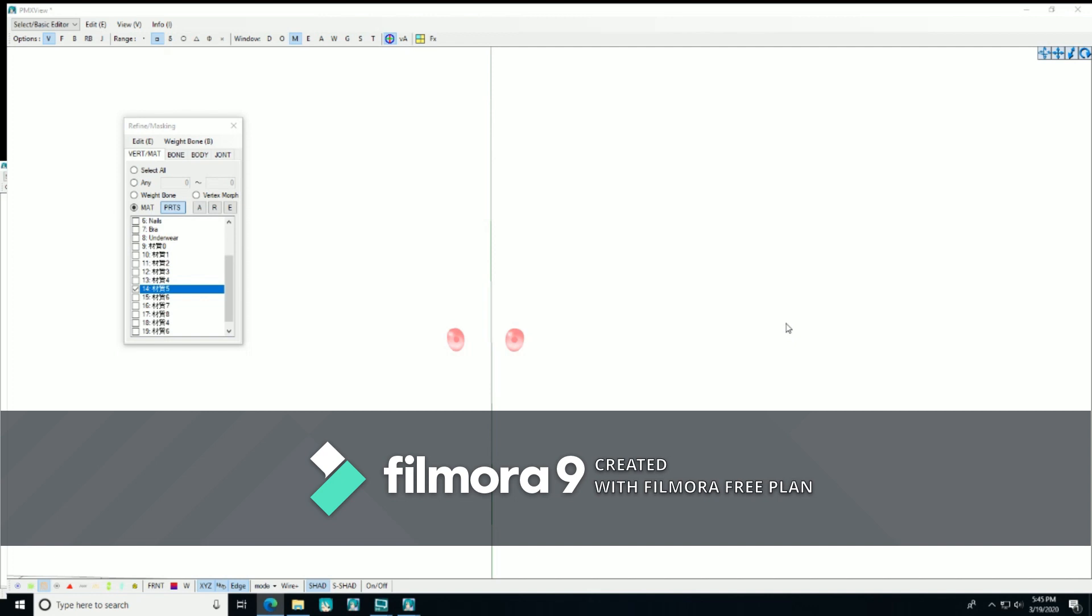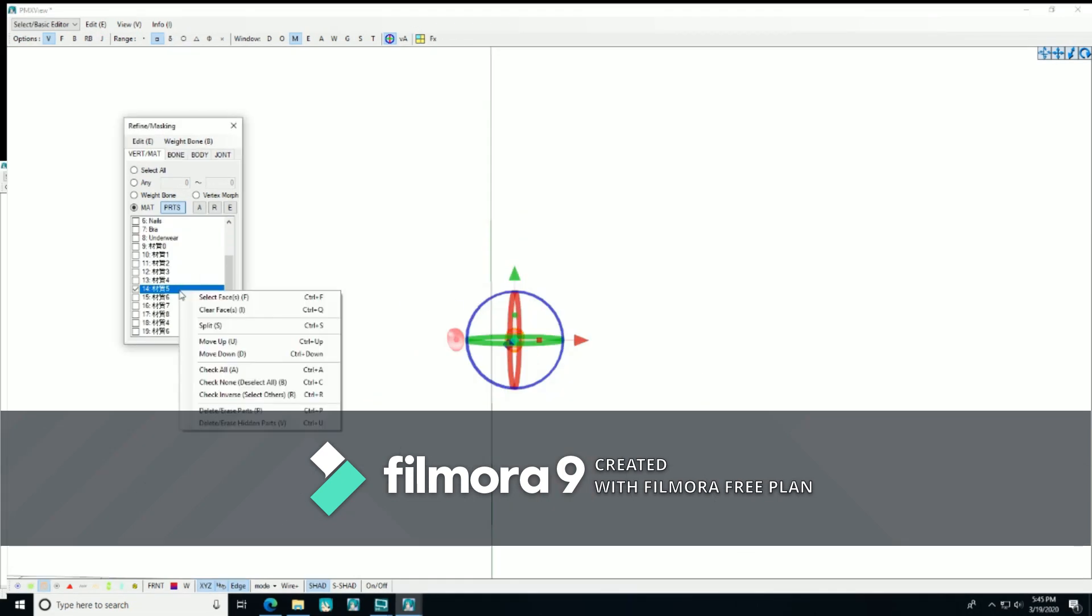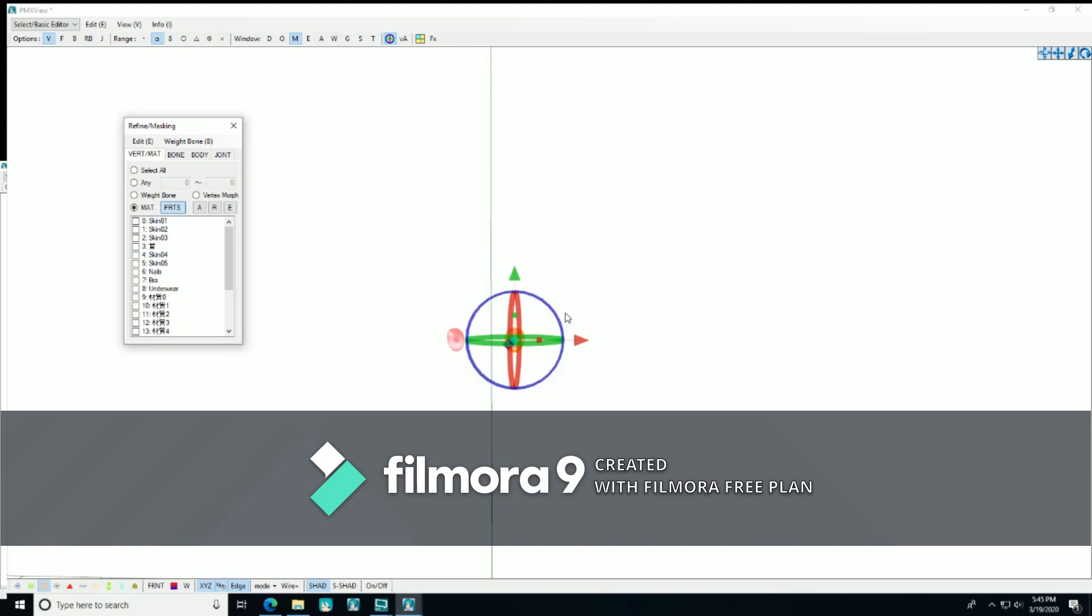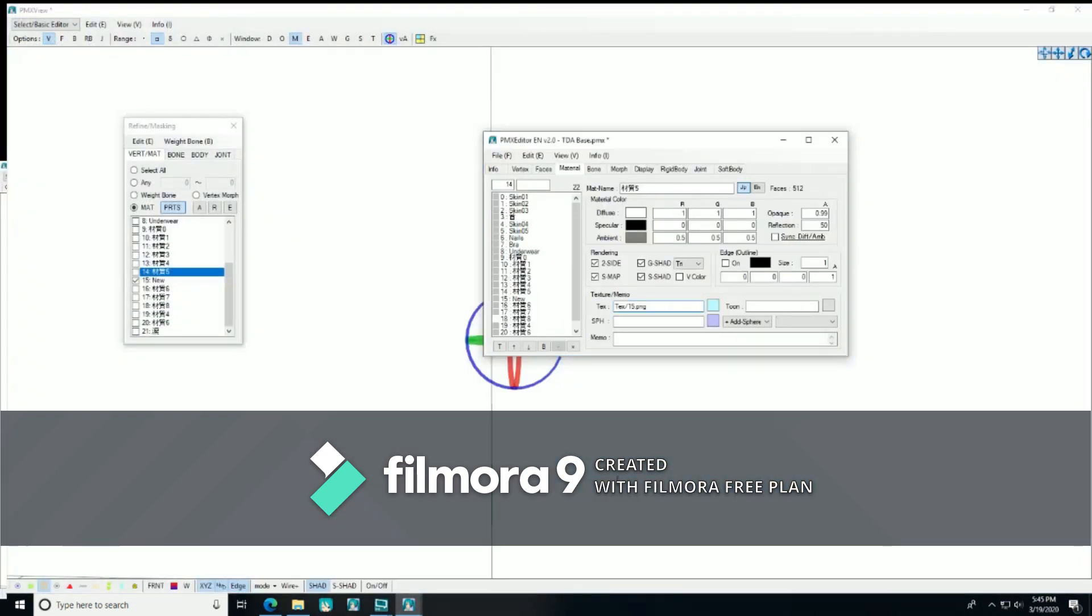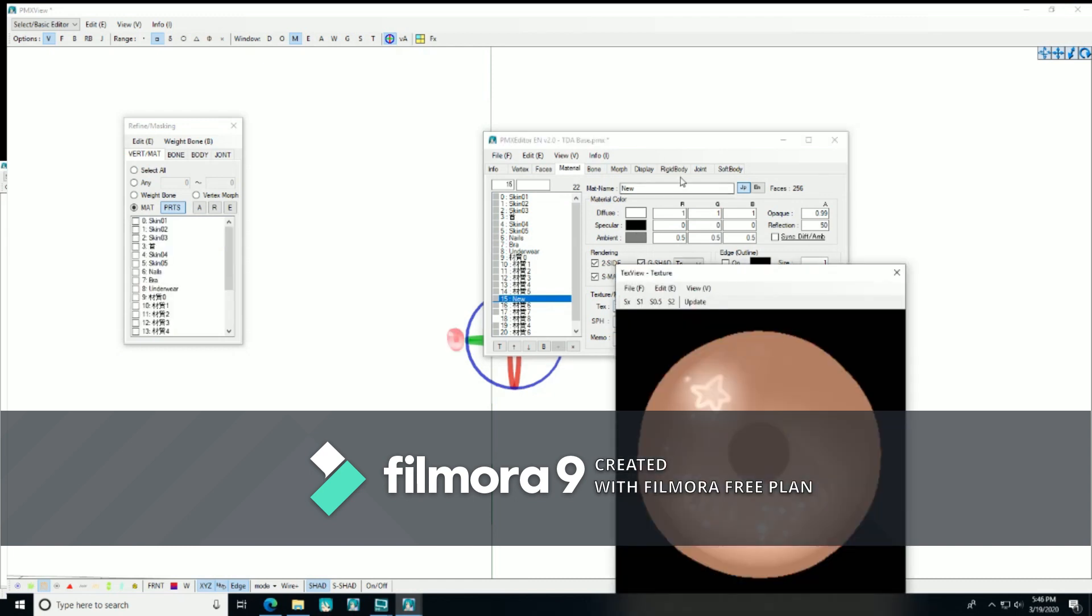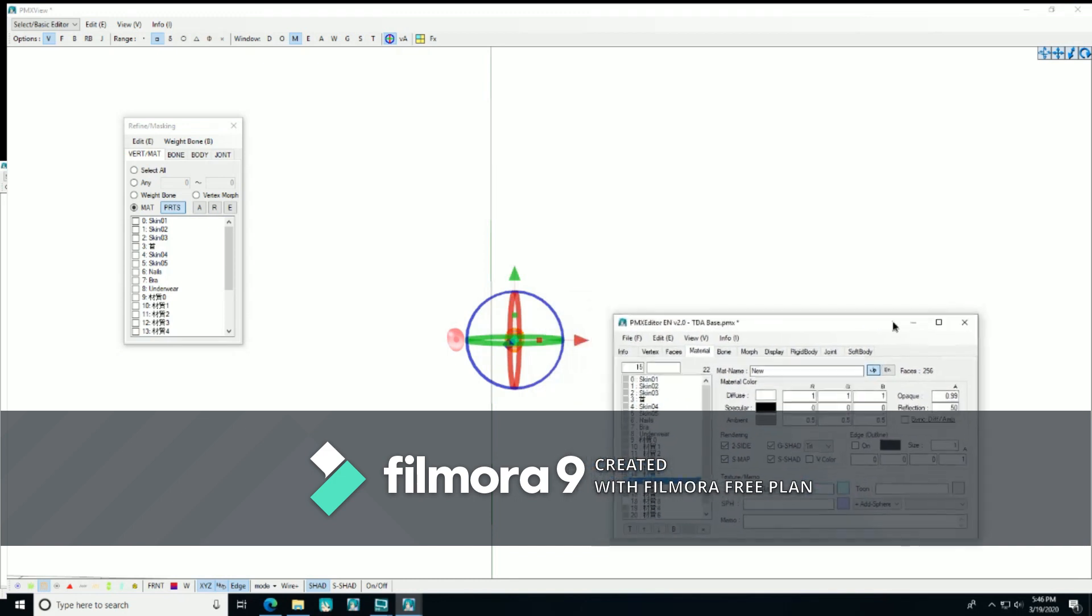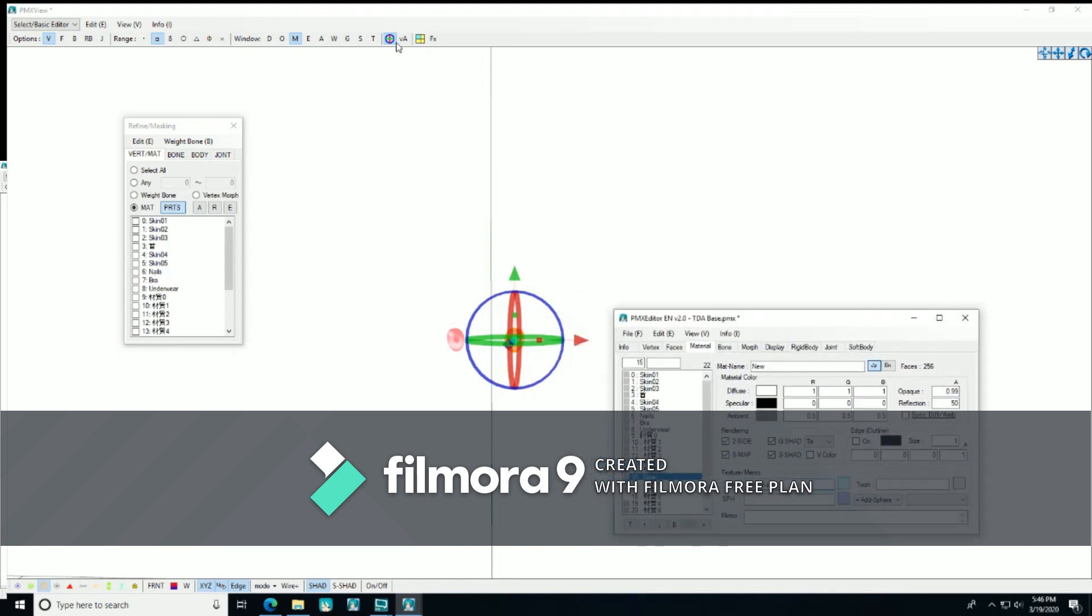If you want, you can have a model with heterochromia, which is just a fancy word for having two different eye colors. Box select the eye you wish to change. Go into the M list, right click it, and split it. Only select the new eye bone, go into the model window, and find it on the material list. Then we're going to change the texture like before, and boom, two different eye textures.